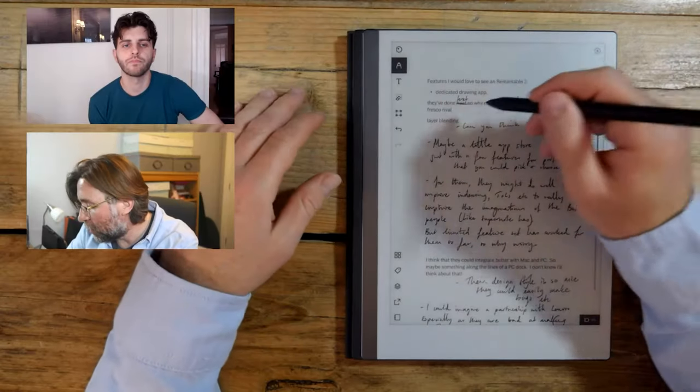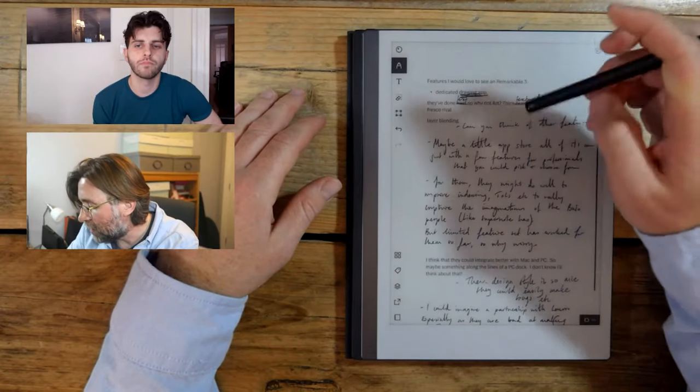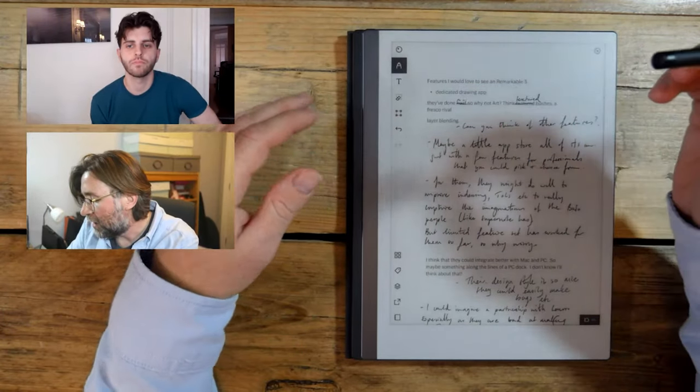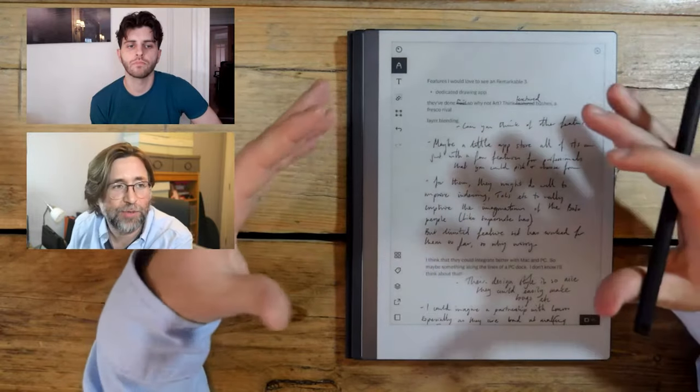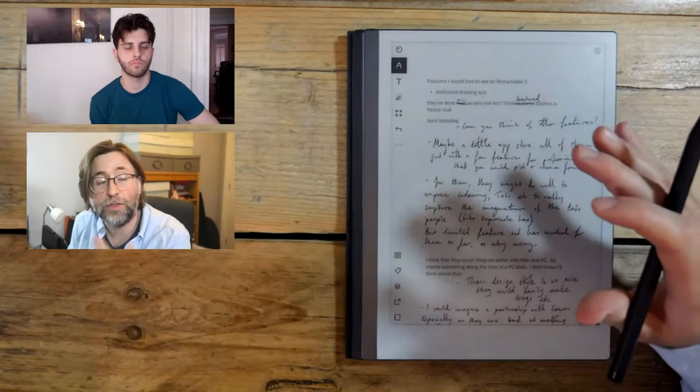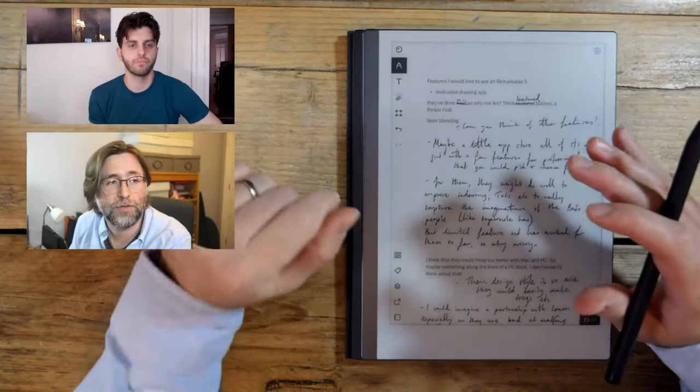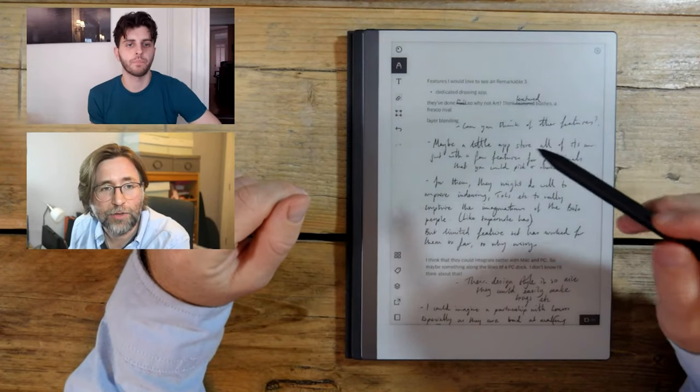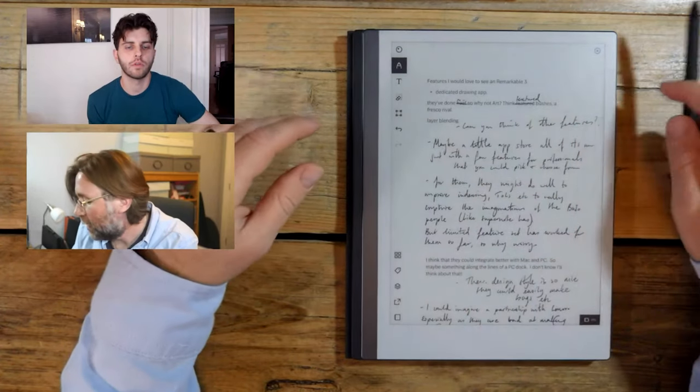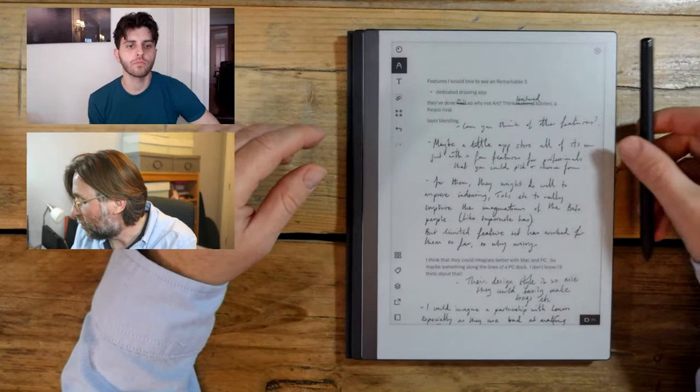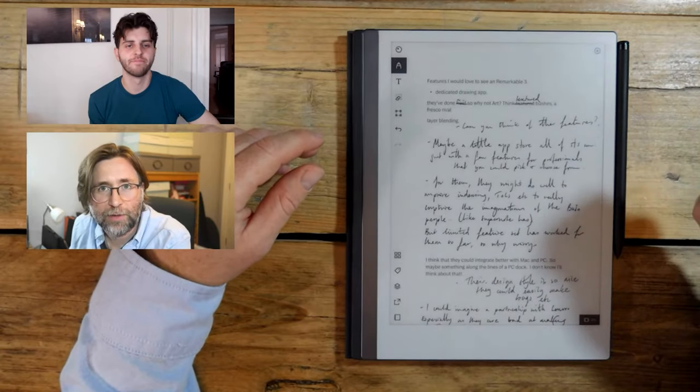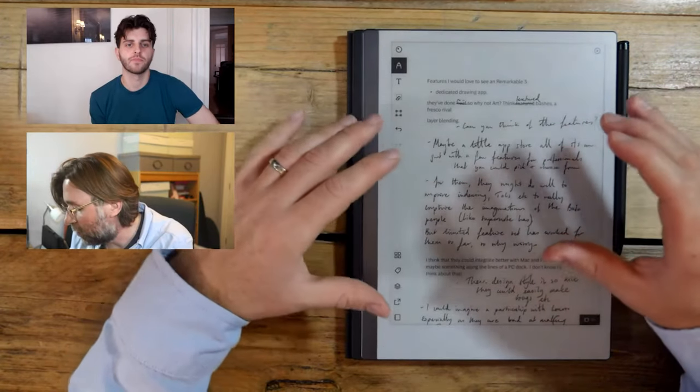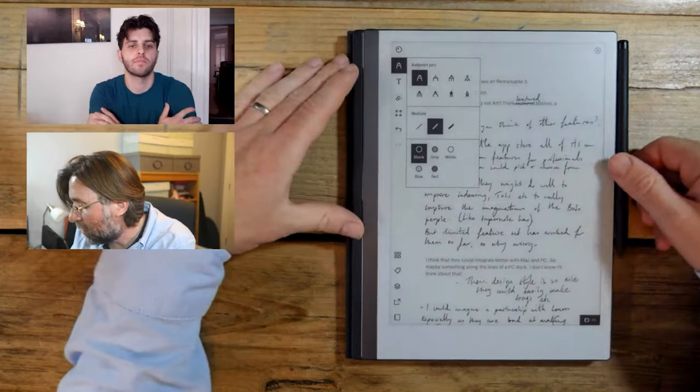What I've always wanted them to do would be to make a dedicated drawing app. Because when I first picked up the Remarkable, I don't know about you, I know that you draw as well, don't you? I know that you're very interested in drawing as well. And I know that you, like me, you've not found anything that's totally replaced lovely paper sketchbooks.